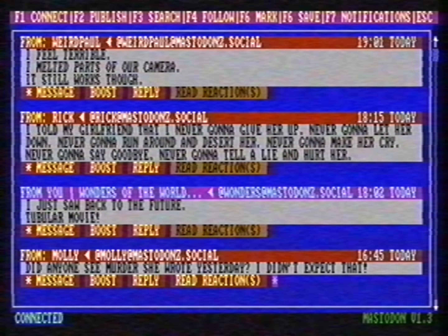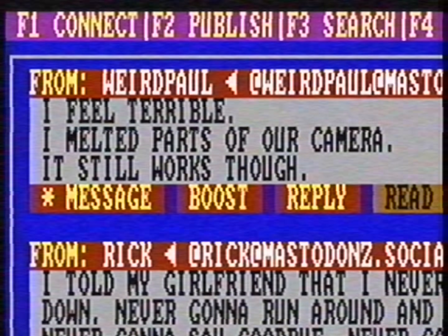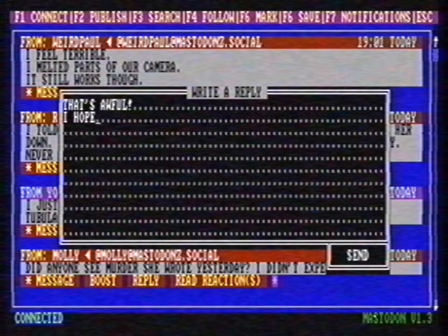You can also reply to a message with the reply option. Weird Paul wrote: I feel terrible, I melted parts of our camera — it still works though. Now I select reply and respond to his message: That's awful, I hope that there's still a warranty on your camera. And here is my reply, visible to the entire world.